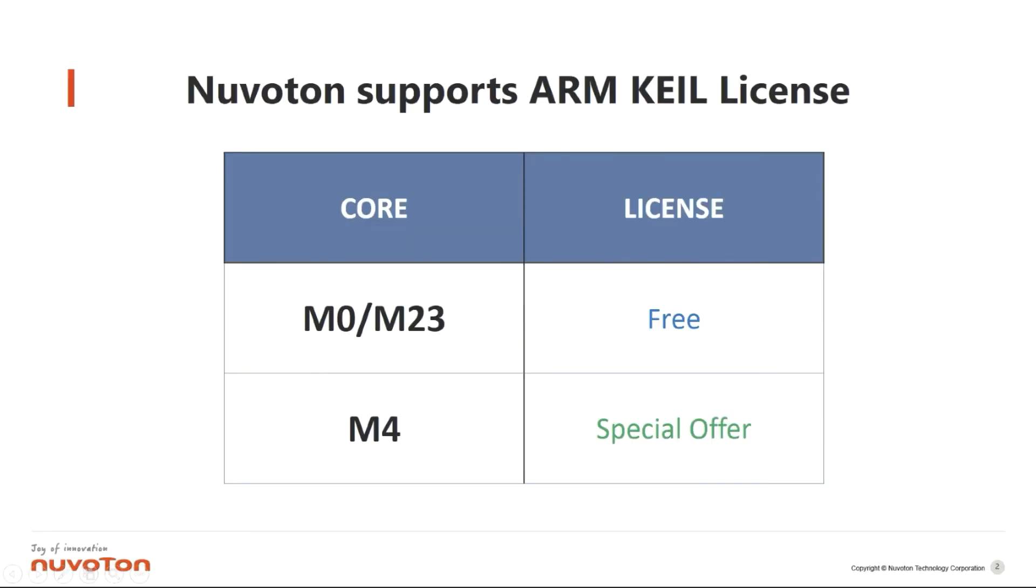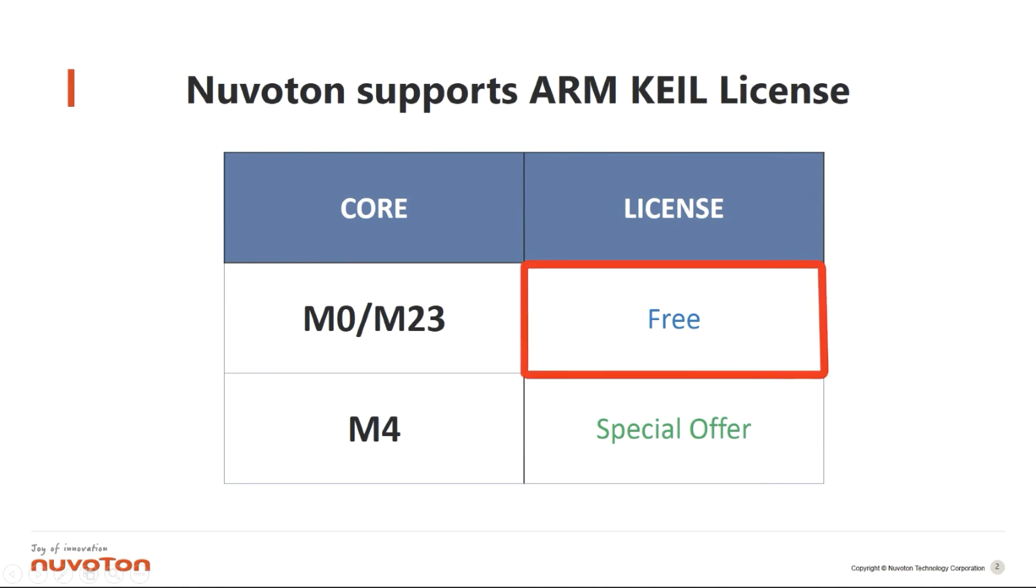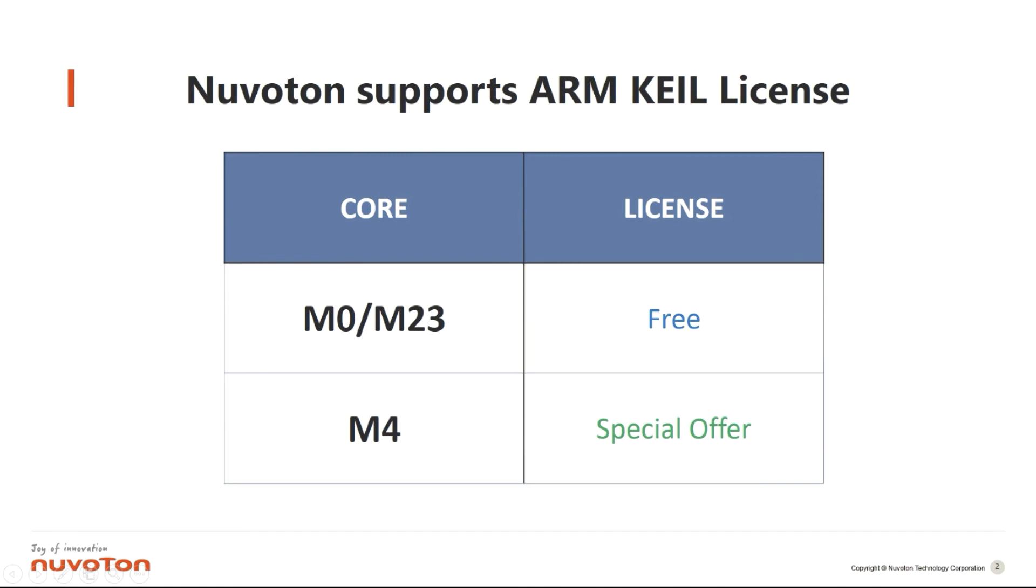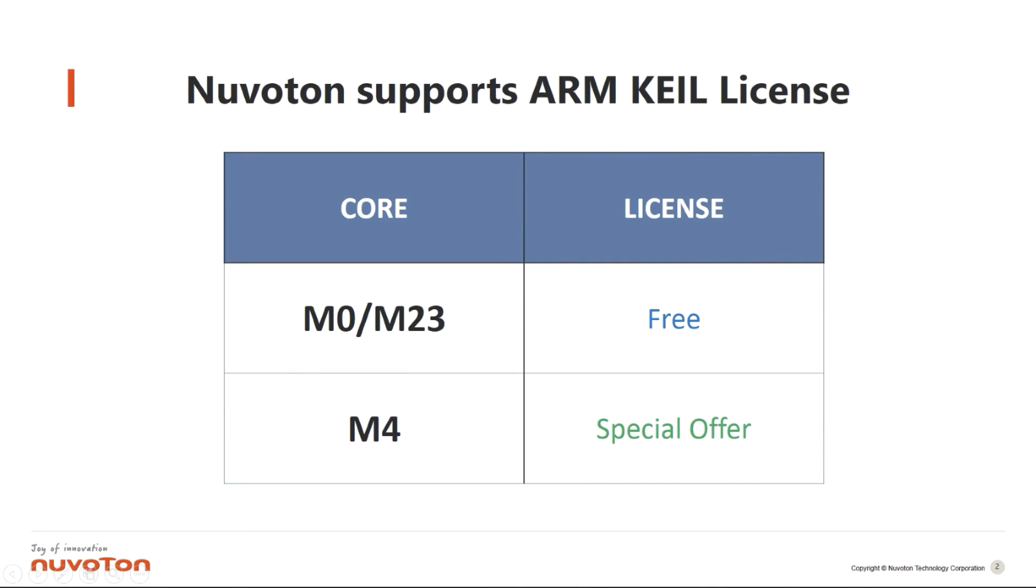To allow users to use KEIL tools more efficiently, Nuvoton signed a license contract with KEIL. The M0-M23 series licenses are all free, while the M4 series have special offers. You are more than welcome to use the KEIL license provided by Nuvoton.